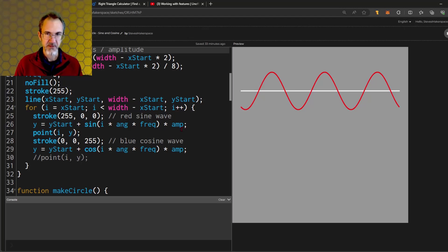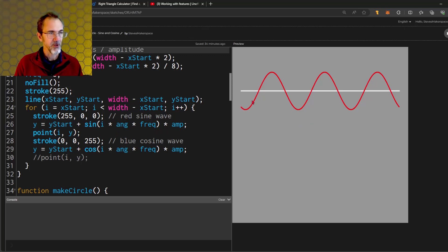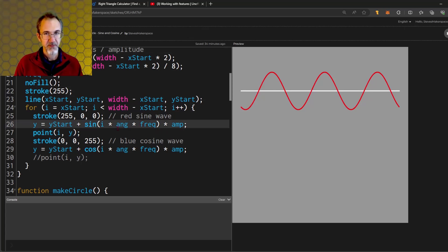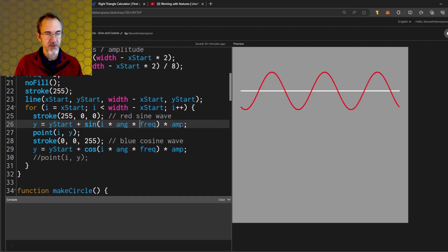I'm adding to that the sine of an angle times the amplitude. That's the important part: sine of the angle times the amplitude. As I go across the canvas, the angle keeps increasing. So the sine of that angle keeps changing. I'm multiplying that angle by the frequency to get the number of waves and multiplying all of this times the amplitude to get the height of the waves.